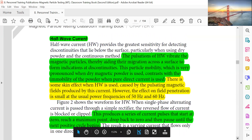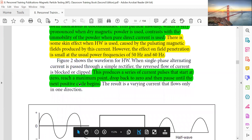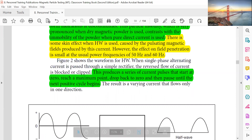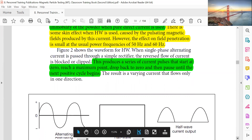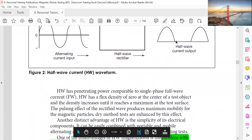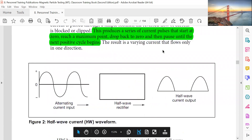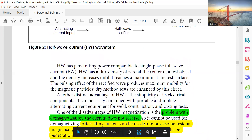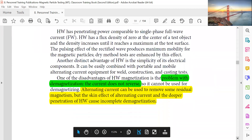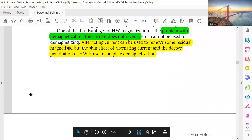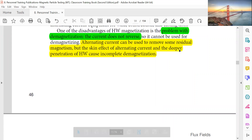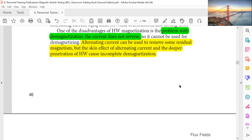Half-wave current produces a series of current pulses that start at zero, reach a maximum, drop back to zero, and then pause until the next cycle begins. This half-wave waveform is good for dry particles and subsurface detection, but there is a problem with demagnetization because the current doesn't reverse. Alternating current can be used to remove some residual magnetism, but the skin effect of AC and the deeper penetration of half-wave current cause incomplete demagnetization.